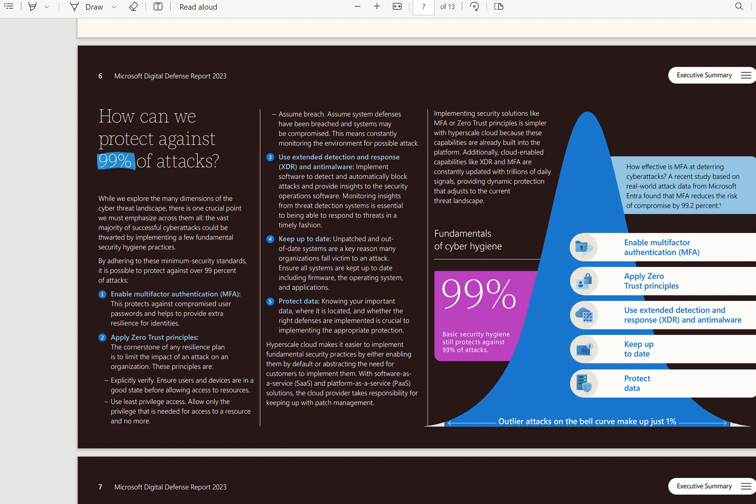Across our customer estate, that could be Entra ID, that could be the Azure Management Portal, as well as always assume breach. That's reducing our blast radius, segment access, and reduced lateral movements across our estate.